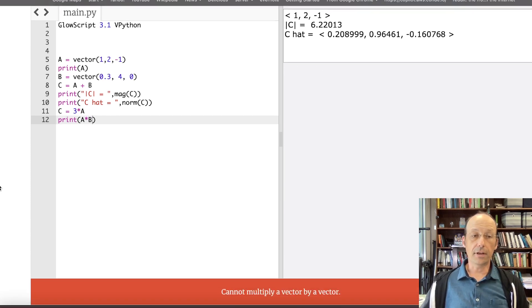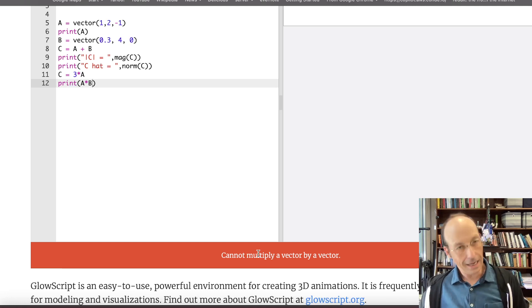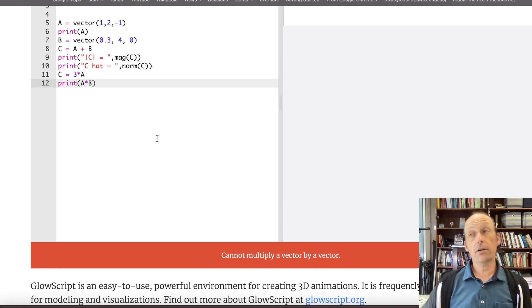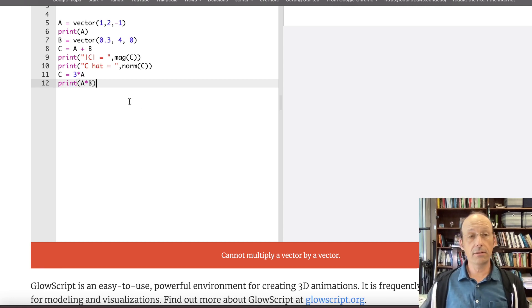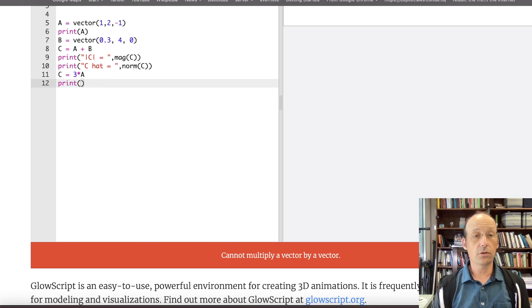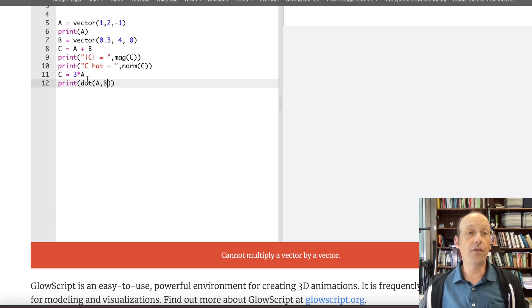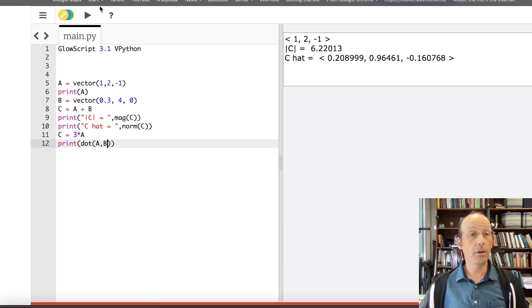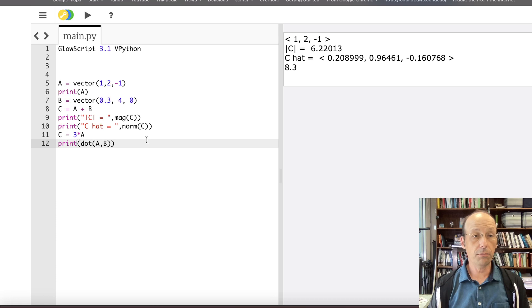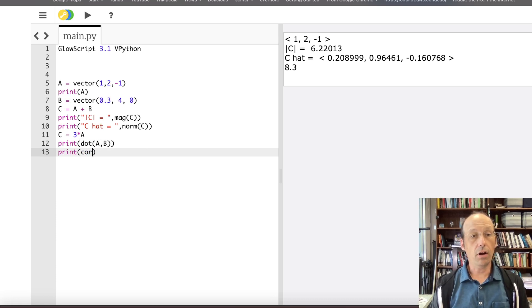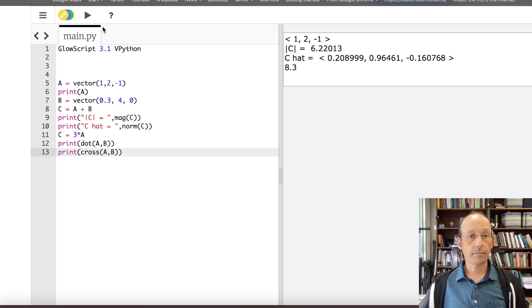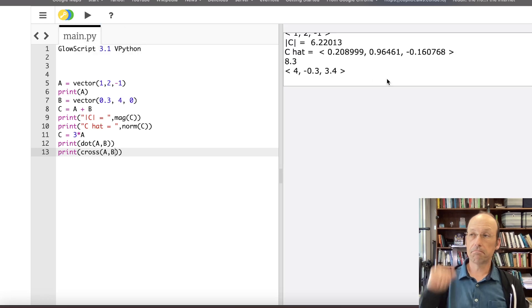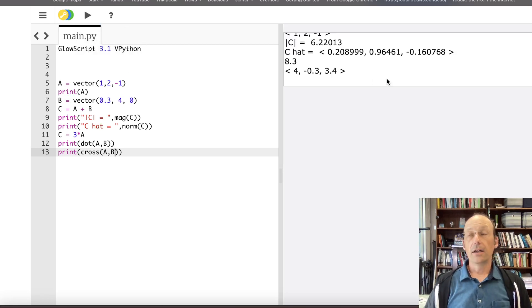and you'll notice down here cannot multiply a vector by a vector because you can't but you can do the dot product you can do this the cross product so I can actually do dot a comma b that's a function I can do the dot product of a and b you can build this on your own but there it did it I can also do the cross product print cross a b and that should return a vector okay